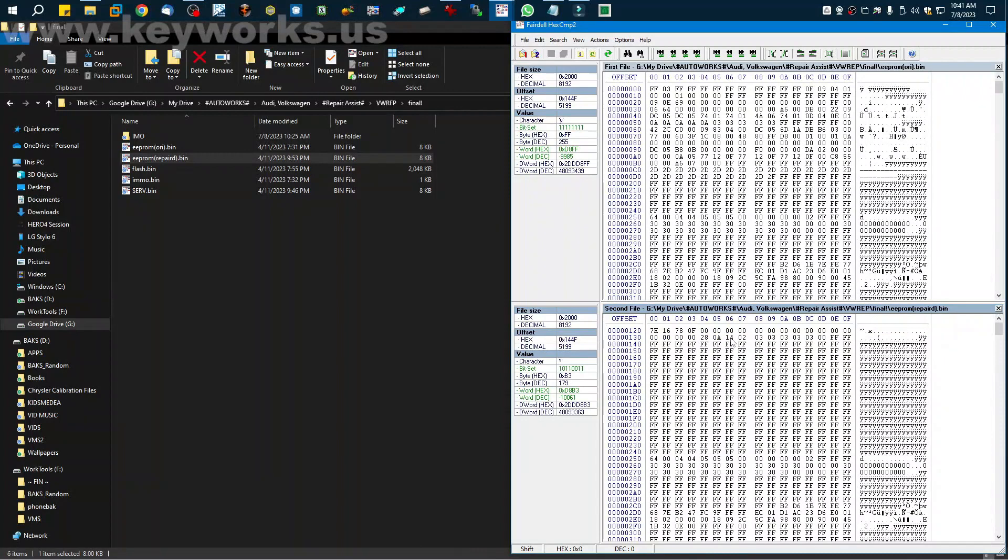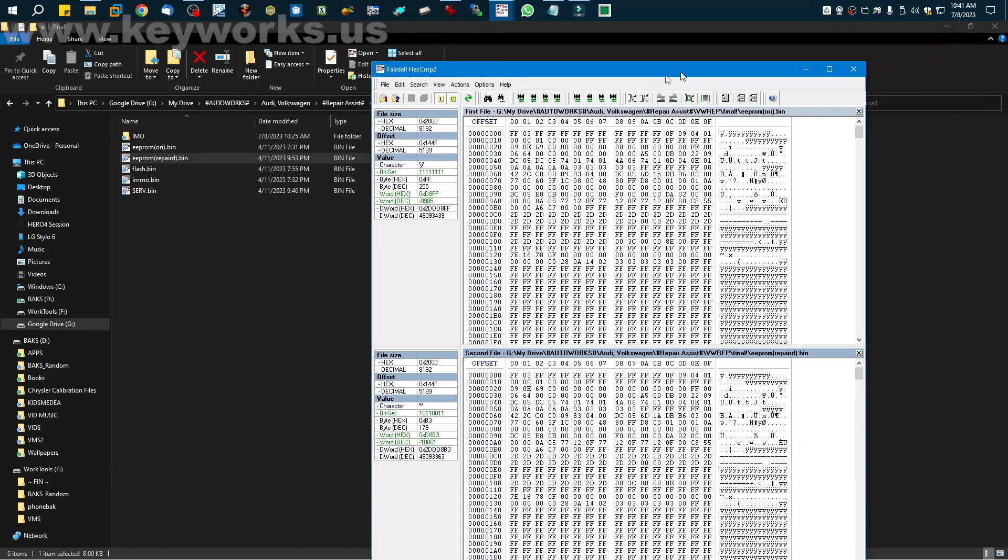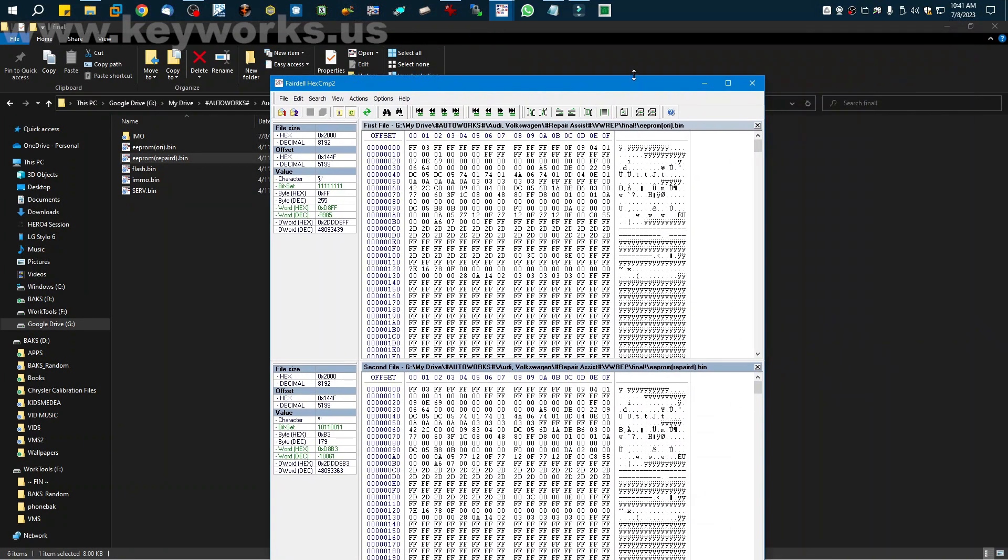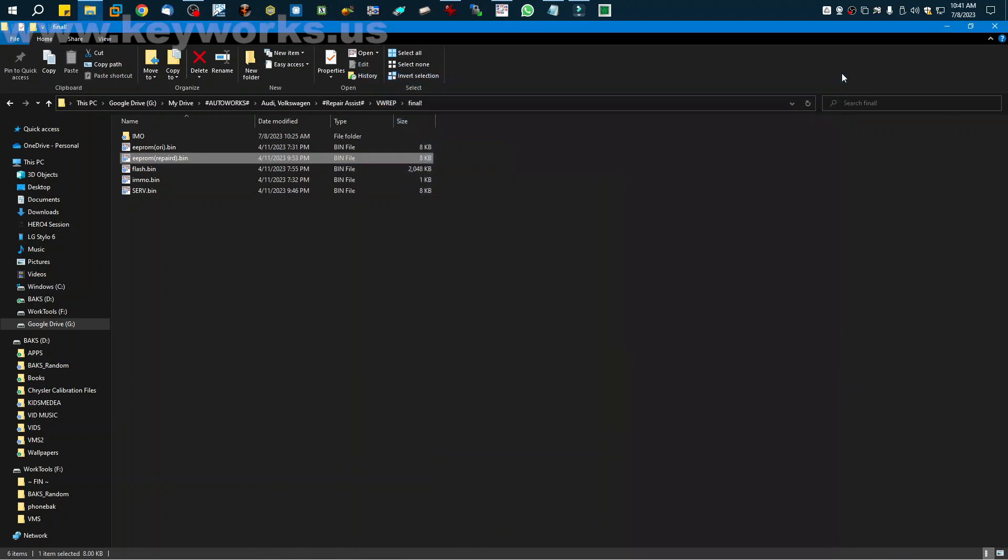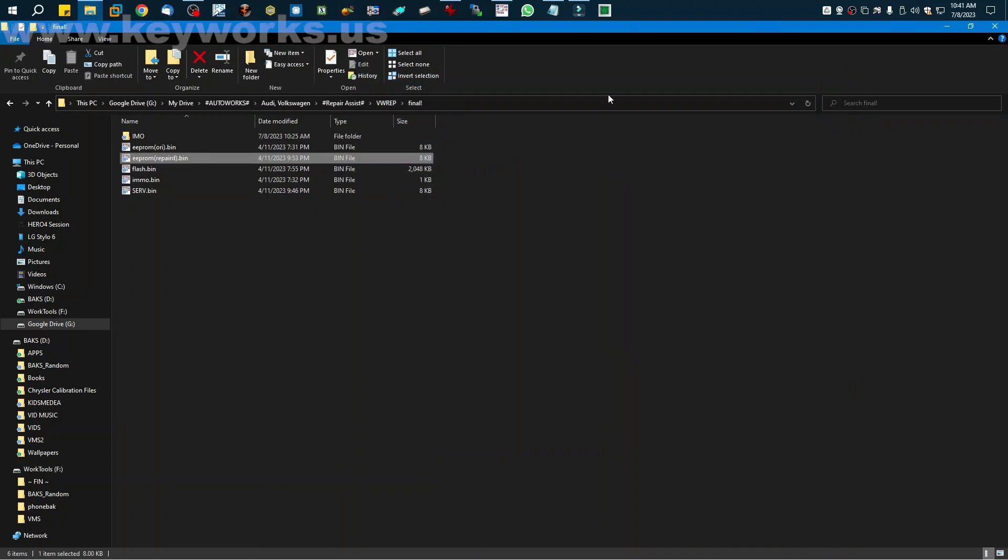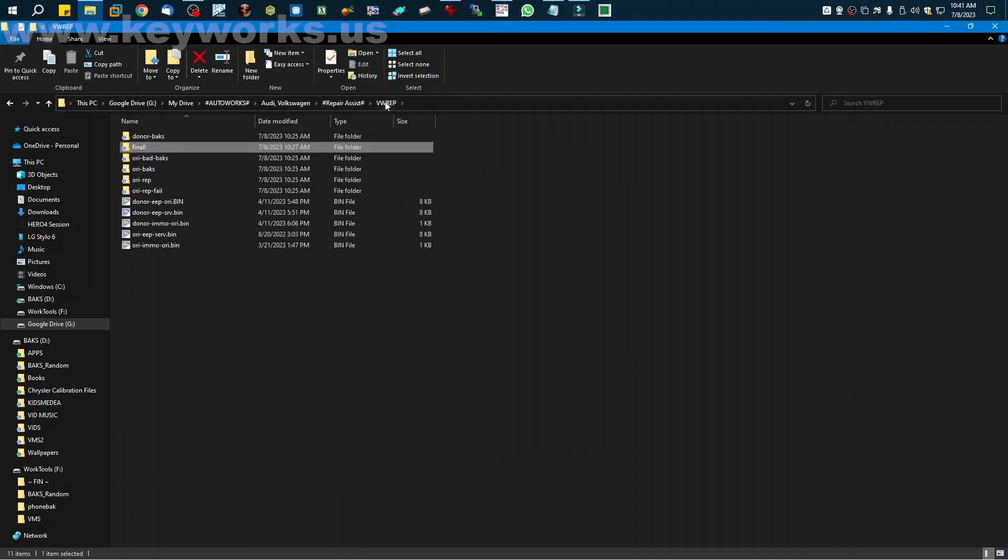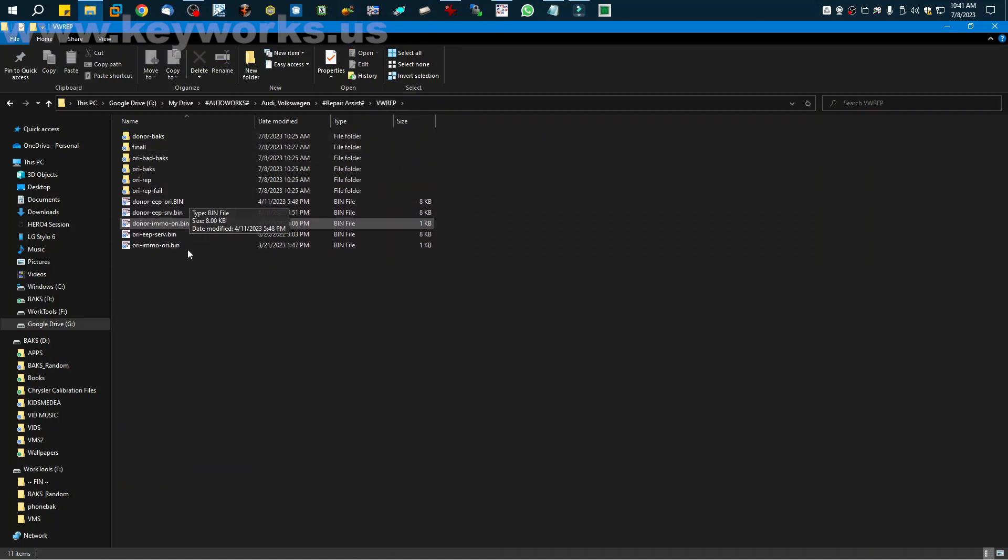And once I got this complete string, I made sure the key was programmed. I checked everything and it worked perfect. There's no codes or nothing. And this is the file I ended up putting back on the original right before I cloned it. I'm sorry, right before I adapted it. And I never got to use the donor.